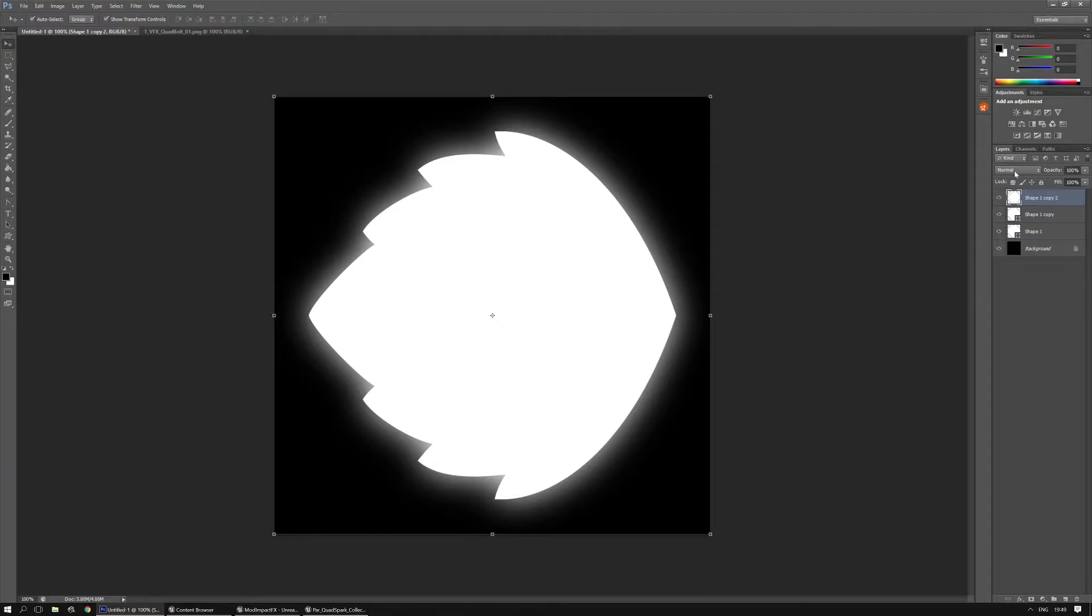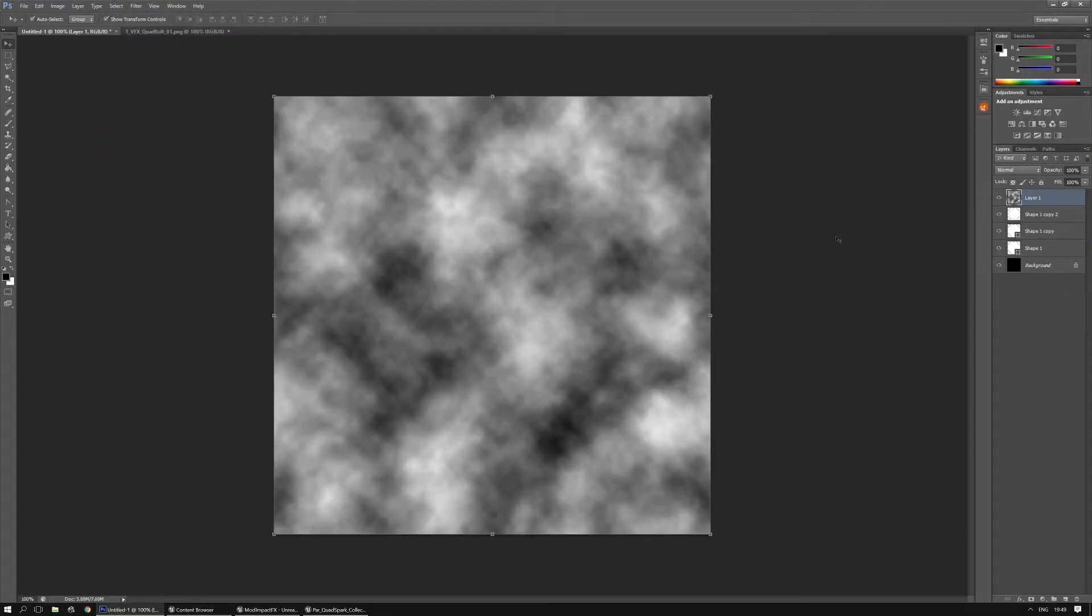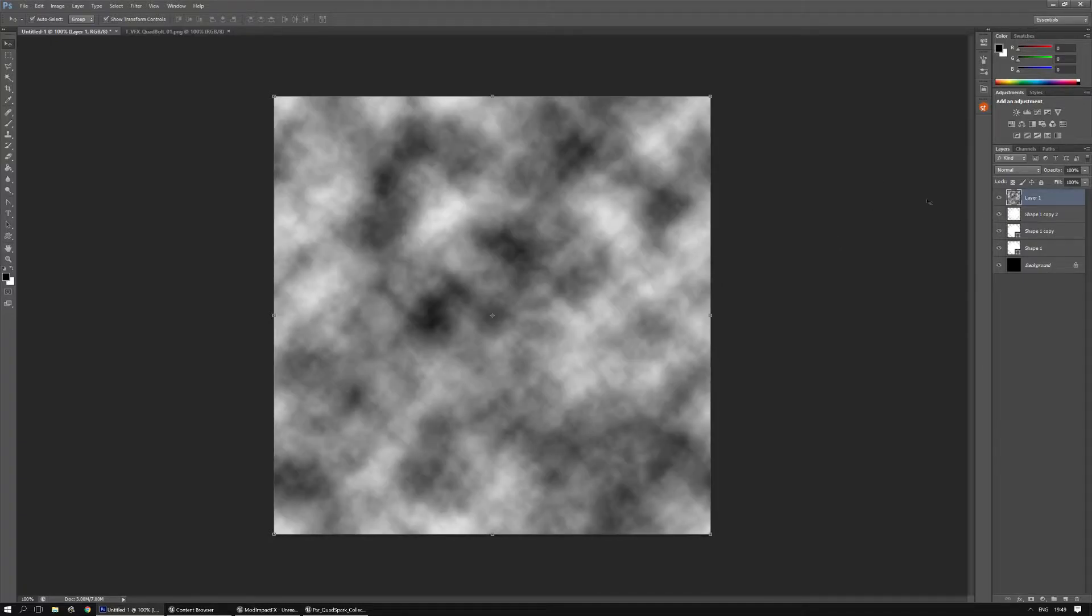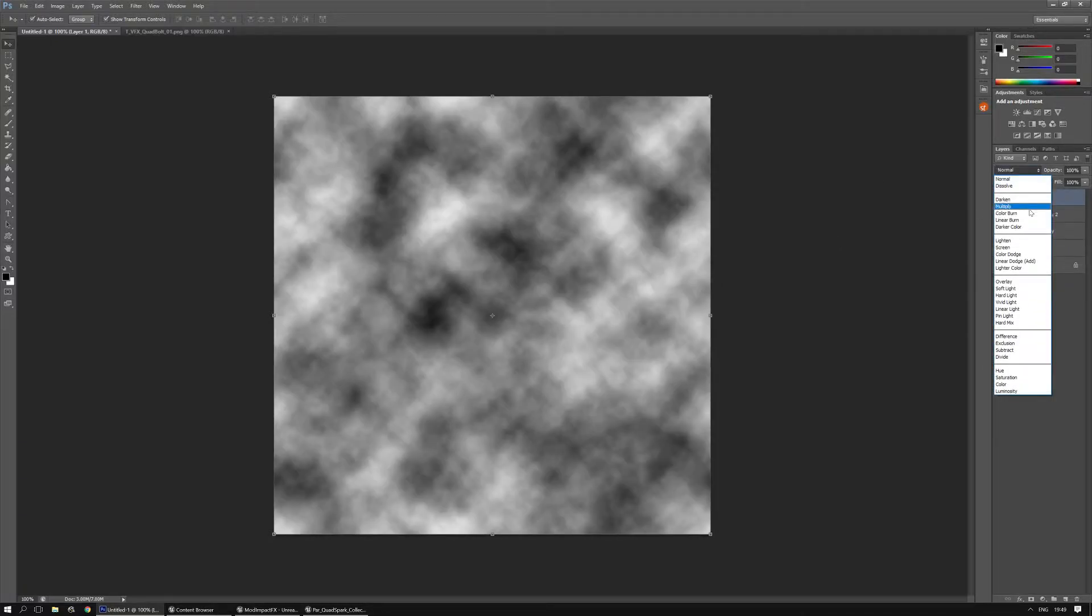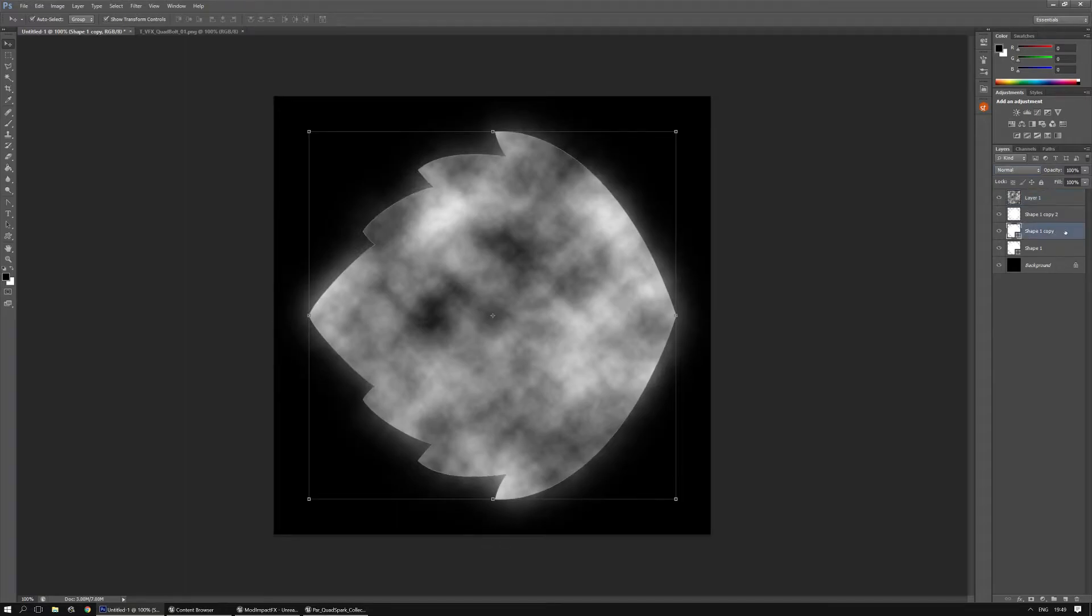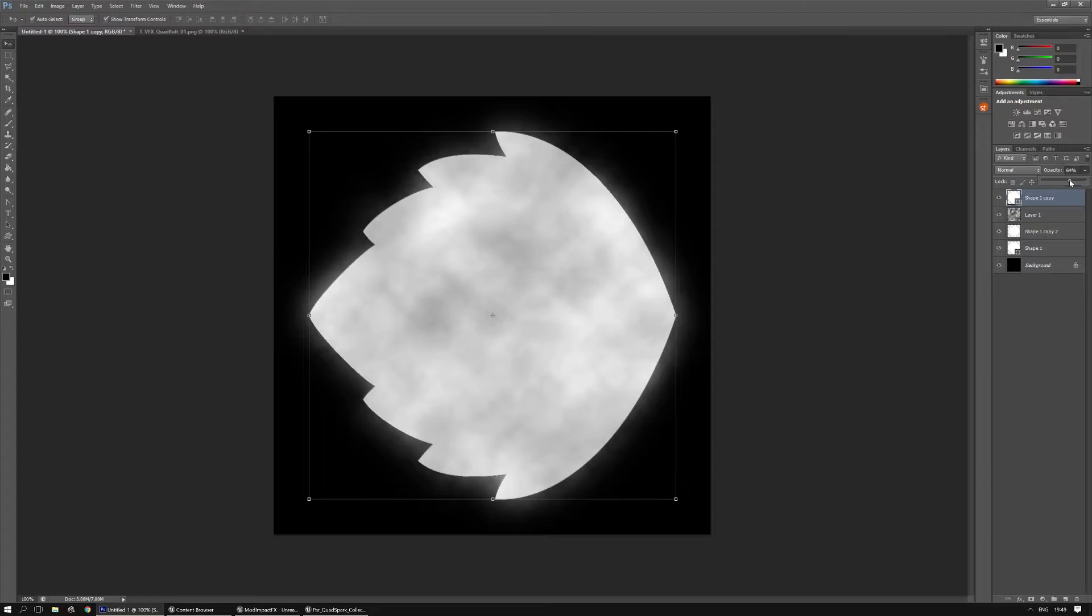I'm going to simply add a new layer to it and I'm going to go with filter render clouds. If you don't like the cloud the way it looks you can press control and F to get a new one and I'm going to multiply this. Alright now I'm going to move one of the shapes that I duplicated all the way to the top and just lower the opacity a little bit. Just so you can see a little bit of contrast and unique shapes.